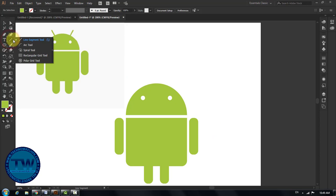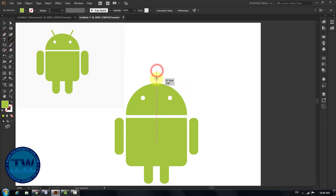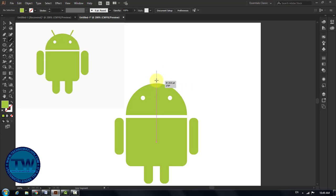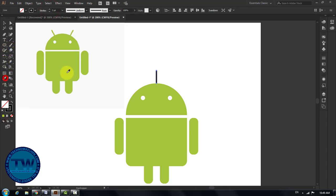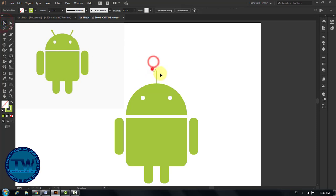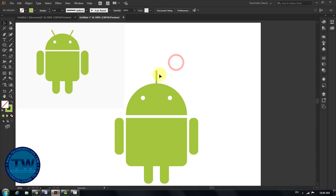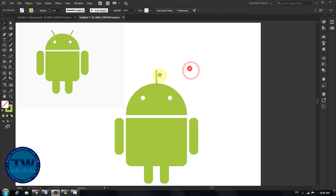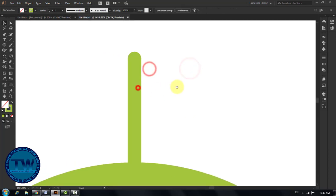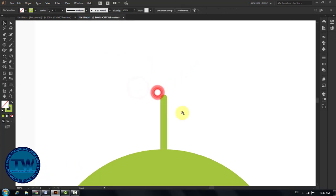Next, select the line tool and make a straight line in the center of the head. Increase the stroke size. Fill it with same green color and swap the colors. Click on Stroke and click on Round Cap to round the starting and ending points of the line.